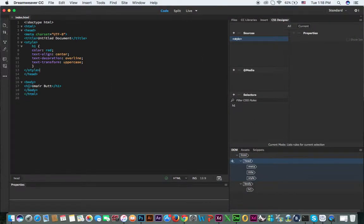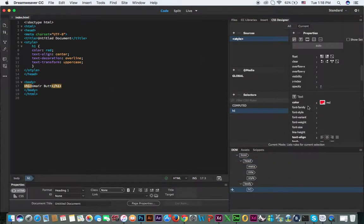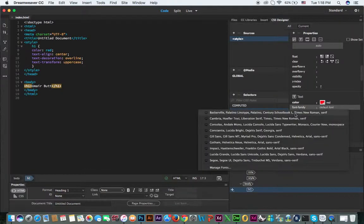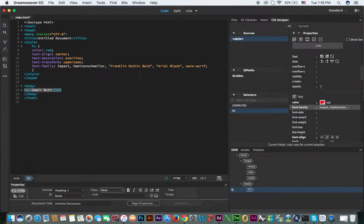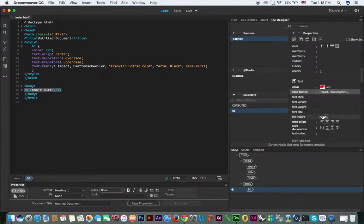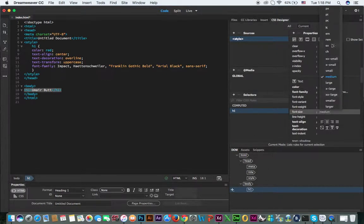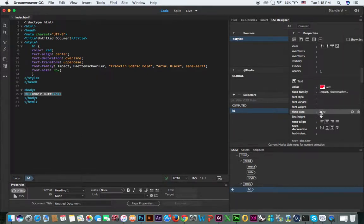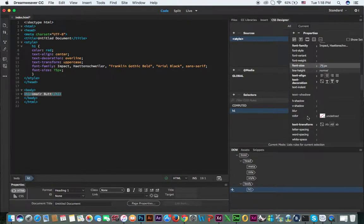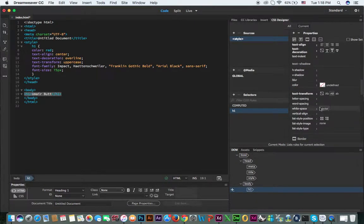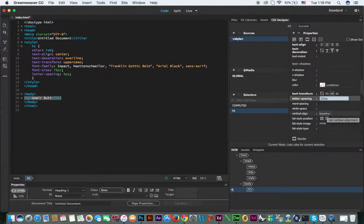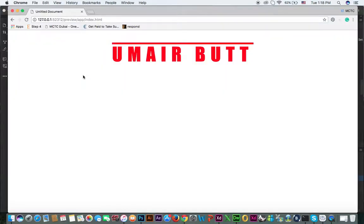Whatever you change from here, you can see it will directly apply in the code. For font-size, you can select the unit in pixels and type the value, like 75 pixels. For letter-spacing, for example 20 pixels — hit Command+S to save and see the result.